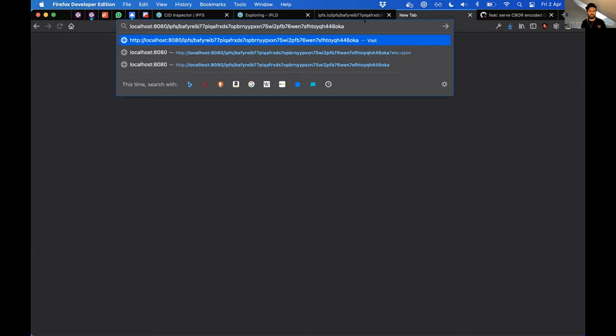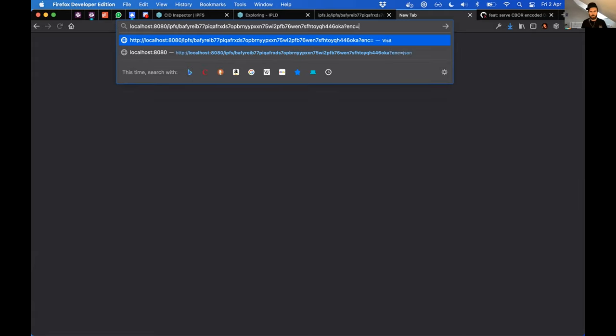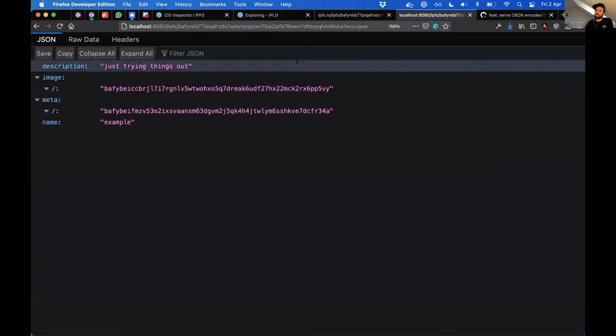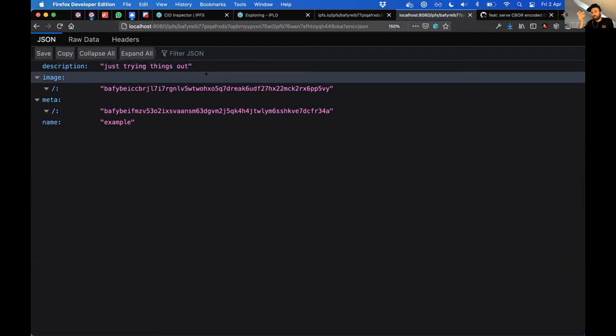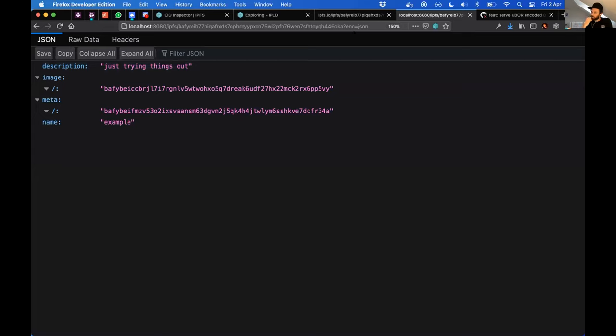But you can also add an enc=JSON parameter here, and it will actually do that conversion for me. And that's one of the cool things about CBOR - it maps really well to JSON. So it was really easy to just spit it out as a JSON document.